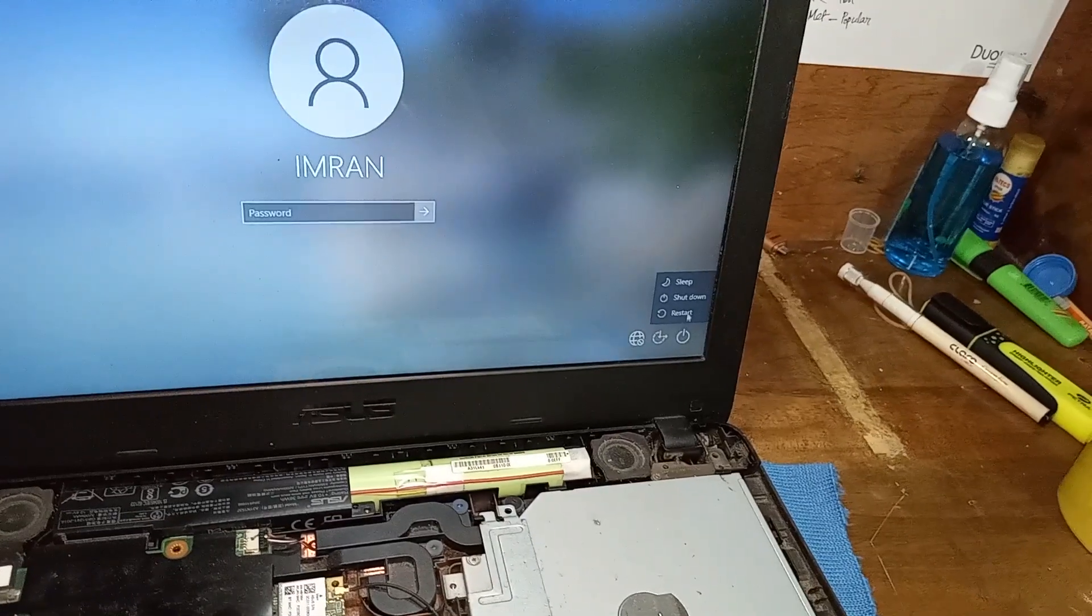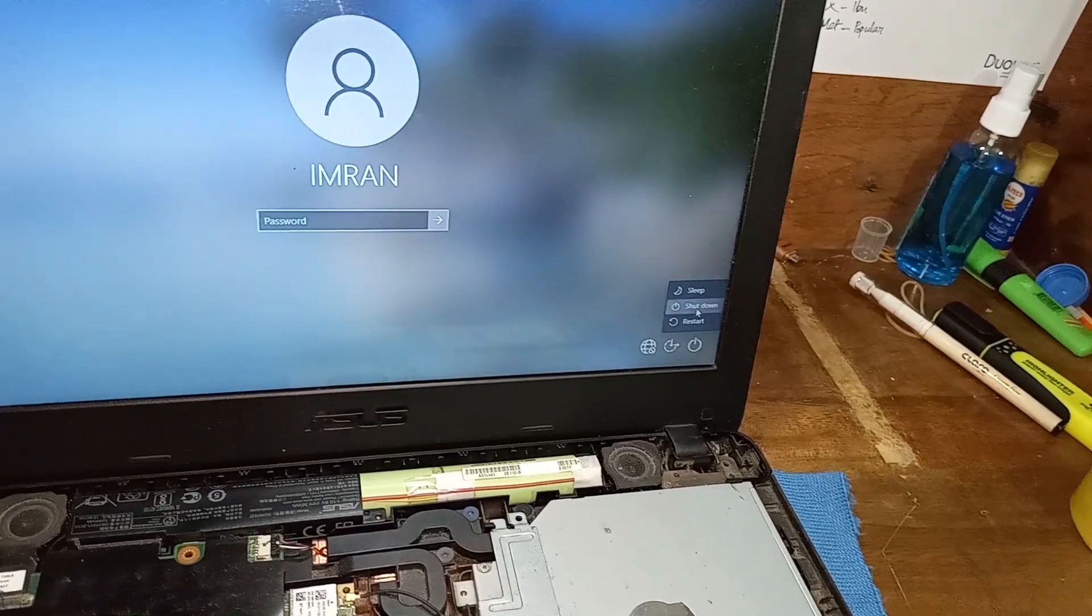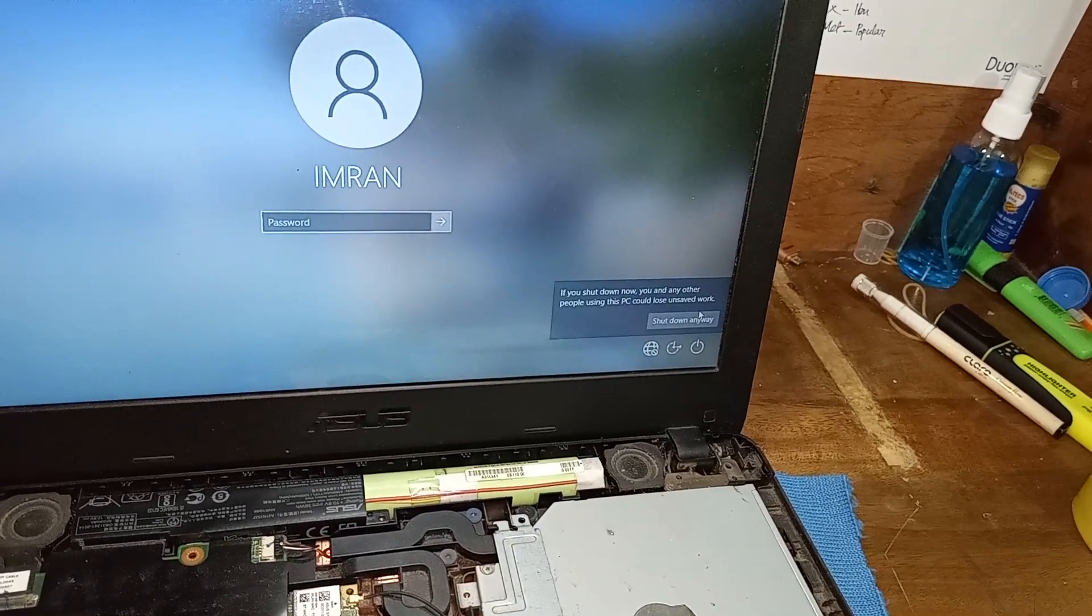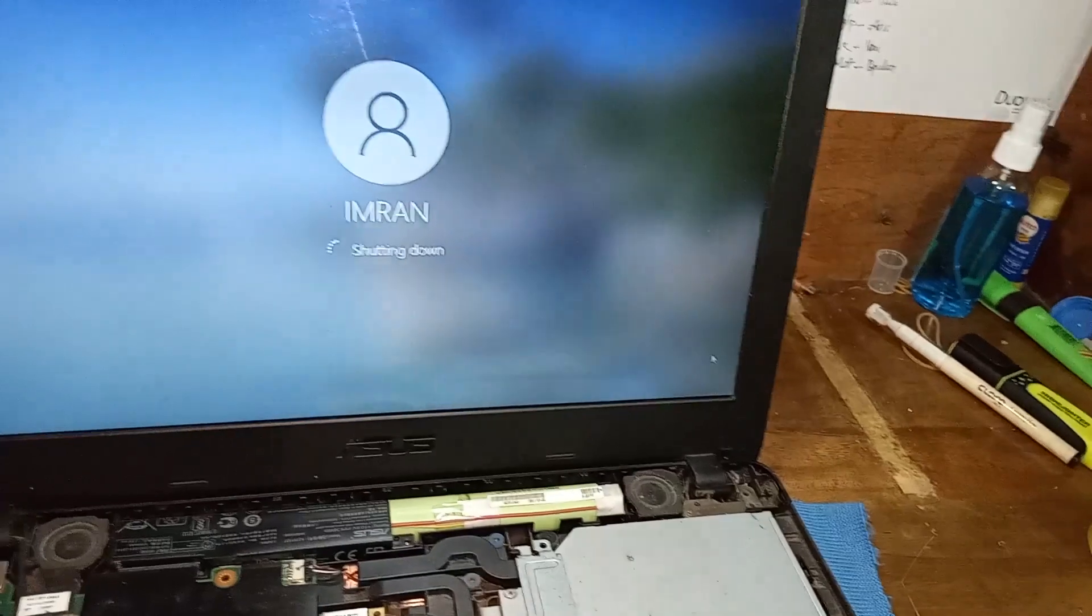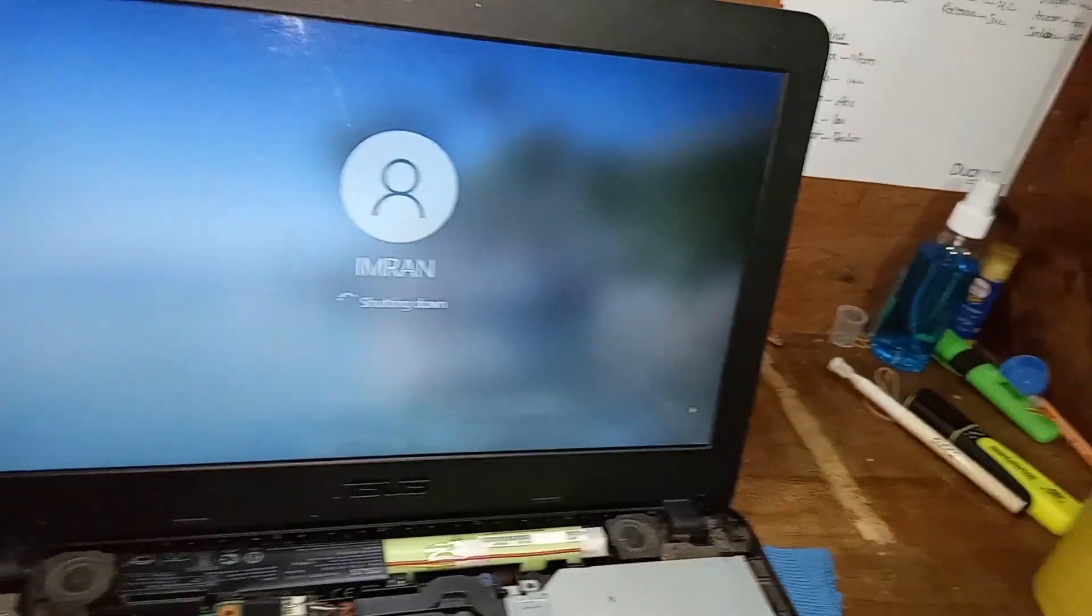Now, I am just switching off the laptop because I have something to do on the internal keyboard.